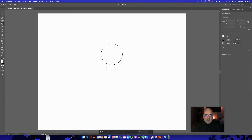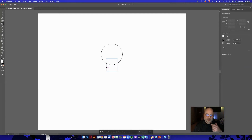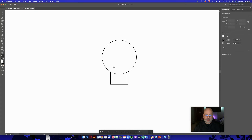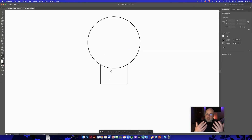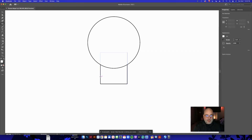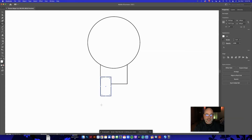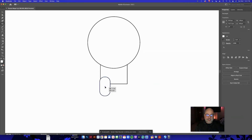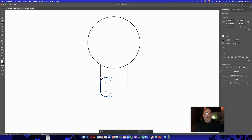Remember: beginners work from far away, but experienced Illustrator users always zoom in. Hit Z for zoom and zoom in closer before drawing. Go to M, click and drag to draw a rectangle, then use the mouse pointer to click and drag the corners to round out the edges as far as they'll go. I want it to snap into place on this body.